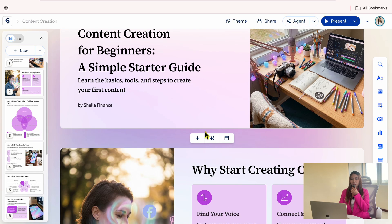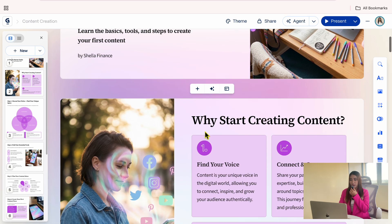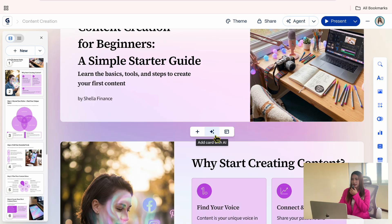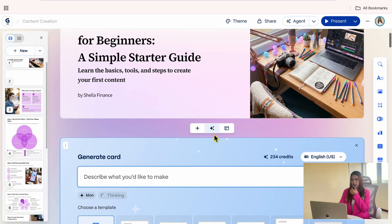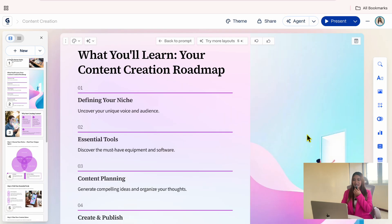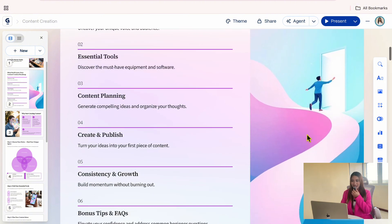For example, I want to add an overview of the topics, so I will click the AI icon and describe the card I want to create. And just like that, Gemma generates a new card with a topic list.